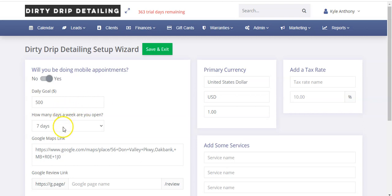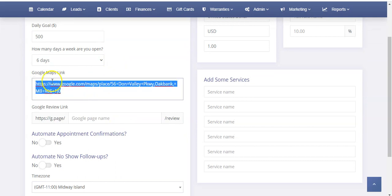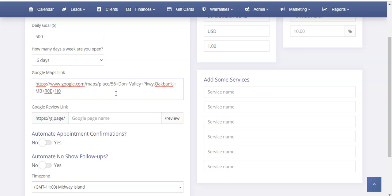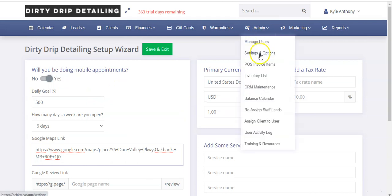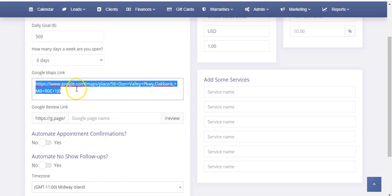Then decide how many days you're open. Our shop, for example, is open six days a week — we're closed on Sundays. That may vary depending on your schedule. Then if you have a physical location, put in your address so that people can actually come there. This is a Google Maps link, so you can go to Google Maps, find your location, copy the URL from the browser and paste it here. Or if you enter your address under admin settings and options, it'll automatically populate your Google Maps link as well.